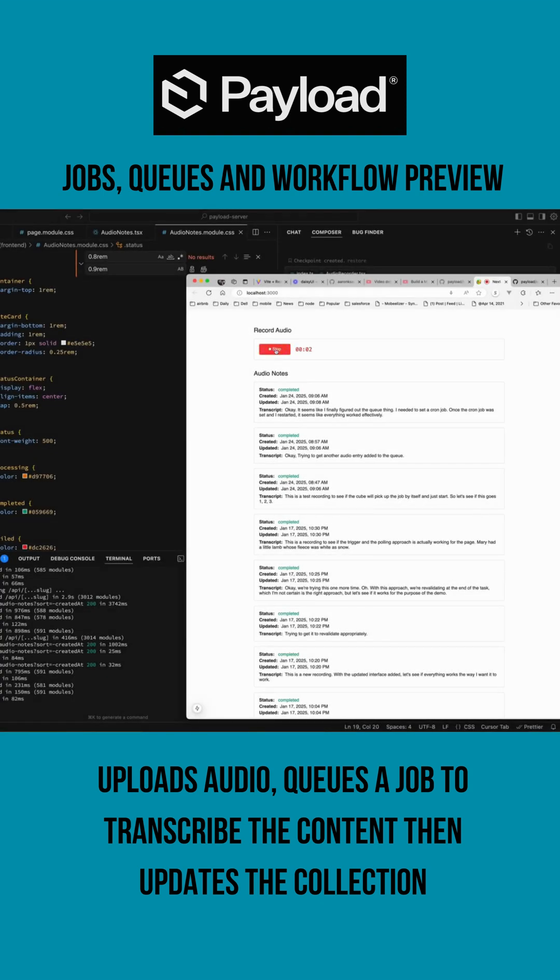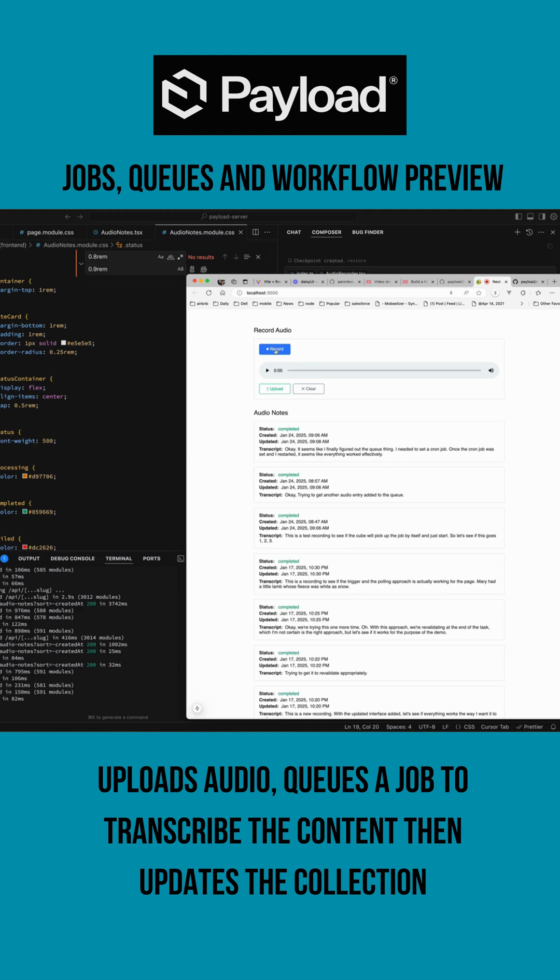This is a recording test. One, two, three, four, five. Okay, now let's see if I can upload it effectively.